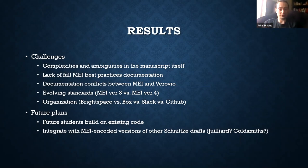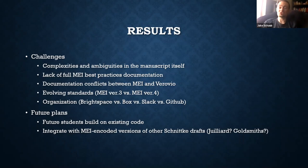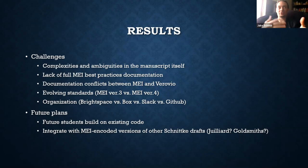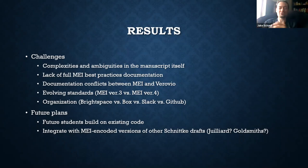In the future, we'd like students in upcoming years to continue working on the existing code and integrate what we have with other Schnittke drafts — Juilliard has materials, as does Goldsmiths College in London, though none are encoded yet. We would like to create a collected or scholarly edition if we can get past the copyright issue. And that is what I've got.